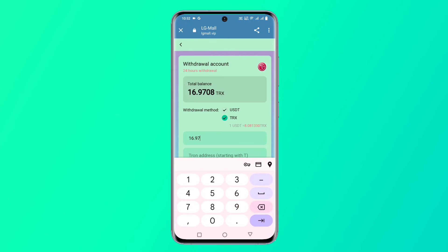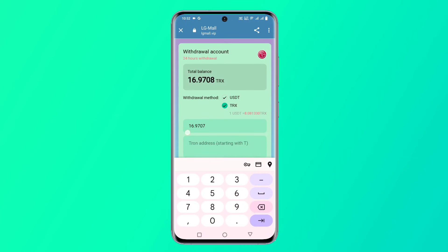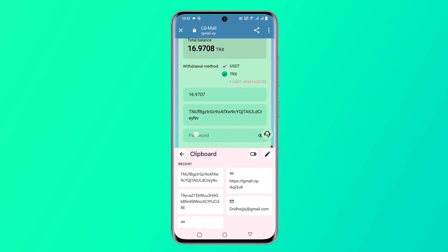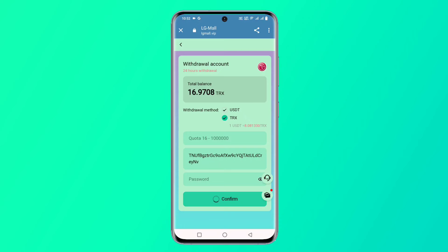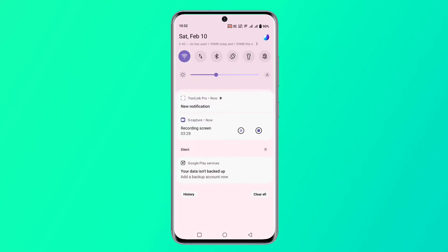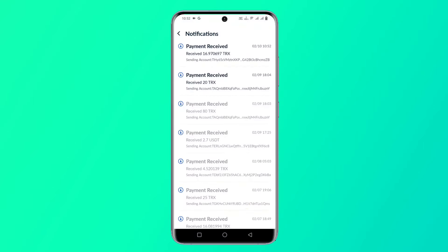After binding your wallet, enter the withdrawal amount, enter your payment password, and select your virtual method. After filling in all the details, click the Submit button. You will then need to wait one to two minutes to receive the funds in your wallet.